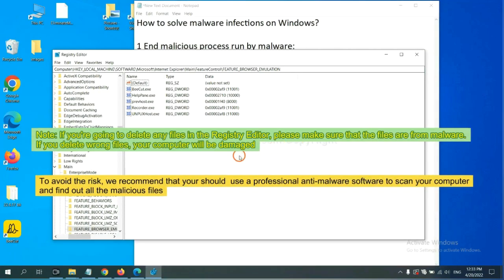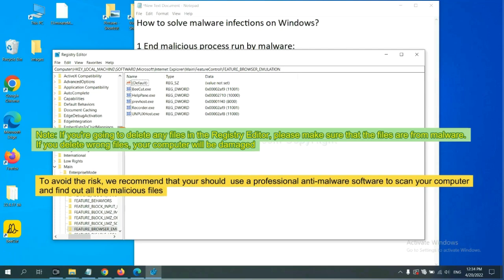If you are going to delete any files in the registry editor, please make sure that the files are from malware. If you delete the wrong file, your computer will be damaged. To avoid the risk...